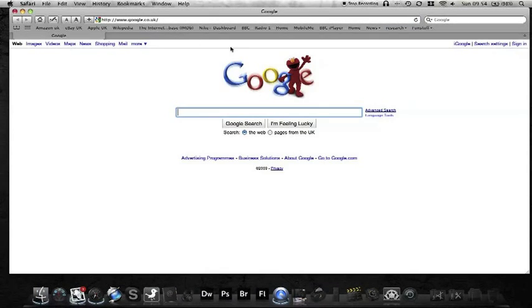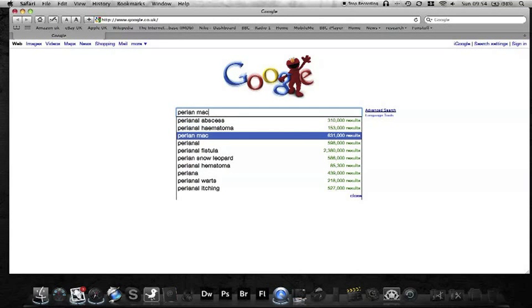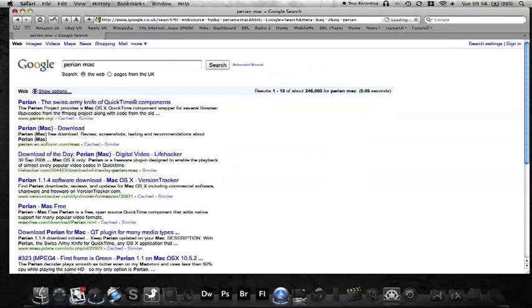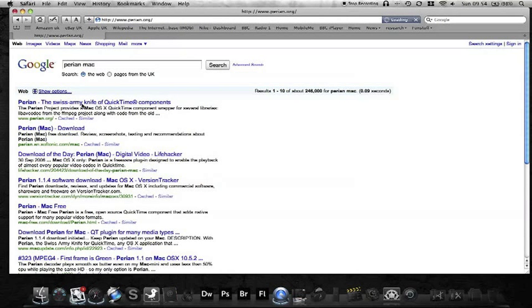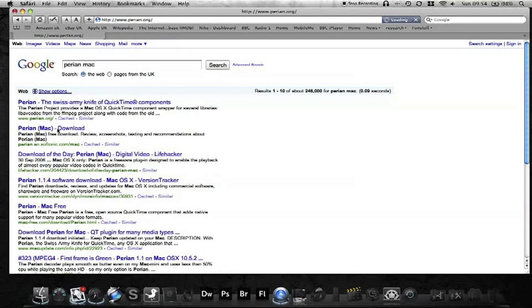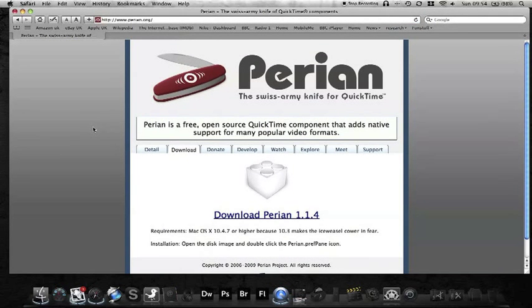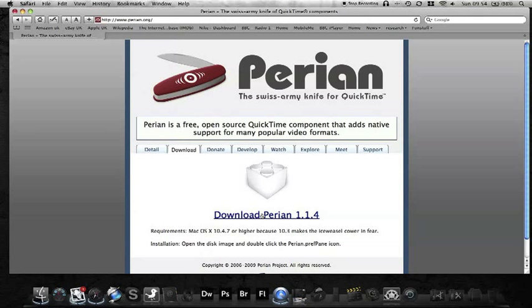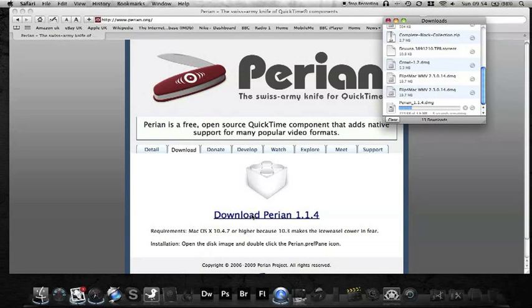The next one is Perian. Just type Perian for Mac because it can associate itself with different things. Perian, the Swiss Army Knife of QuickTime Components. The one below it takes us straight to the download. But either way, this main front page will show us straight to download Perian 1.14. So we'll click on that and it should take us straight to the download.